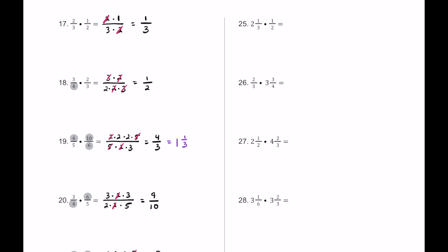For number 25, we have a mixed number multiplied by a fraction. We cannot use mixed numbers directly, so we convert. 2 and 1 third becomes 2 times 3 plus 1, which is 7 over 3. We multiply 7 over 3 by 1 over 2. Everything here is prime, so we can't simplify. 7 times 1 is 7, and 3 times 2 is 6, giving us 7 sixths. As a mixed number, that's 1 and 1 sixth.